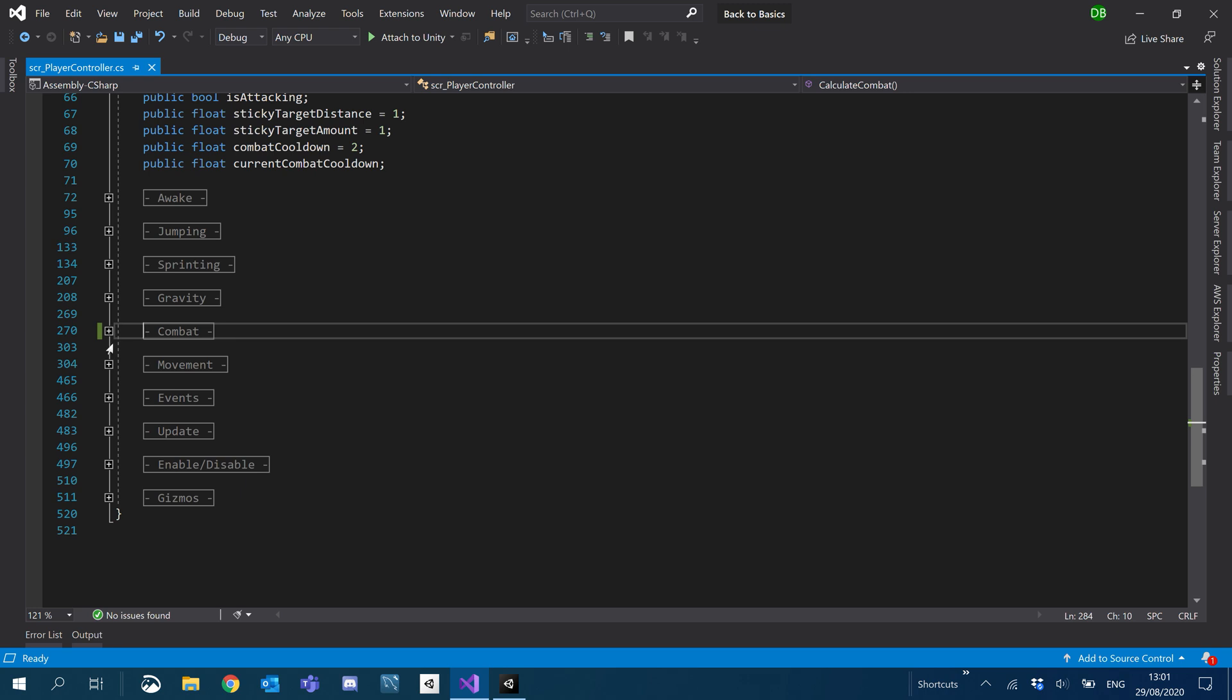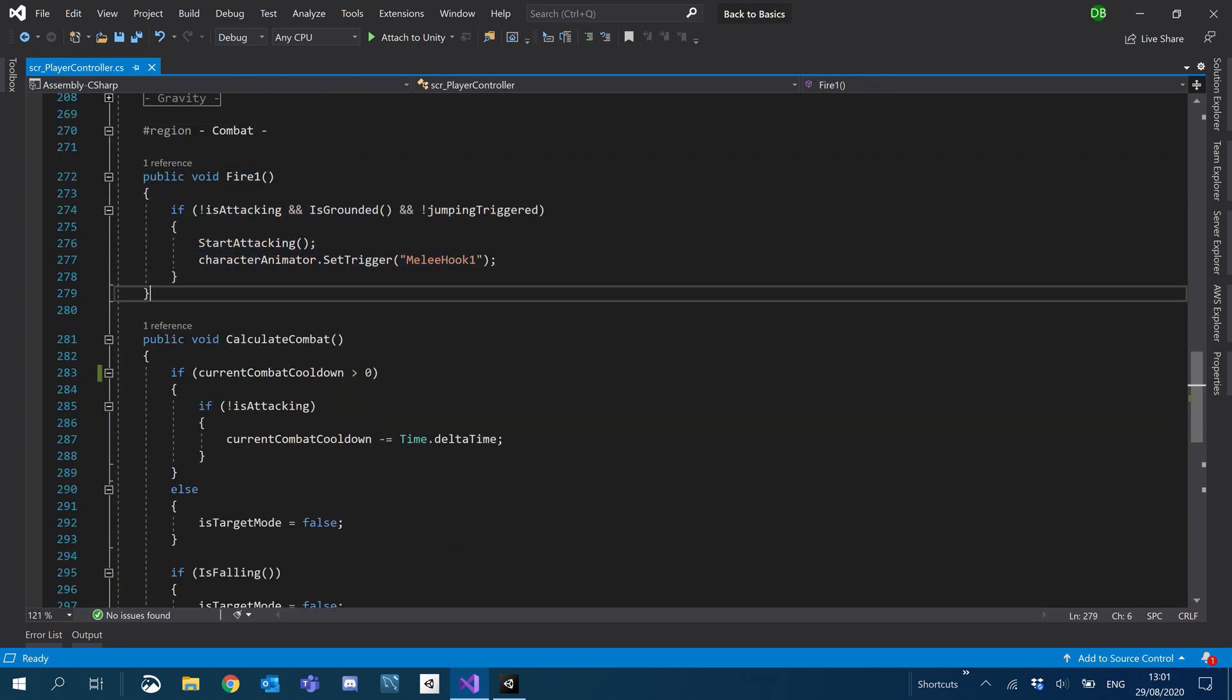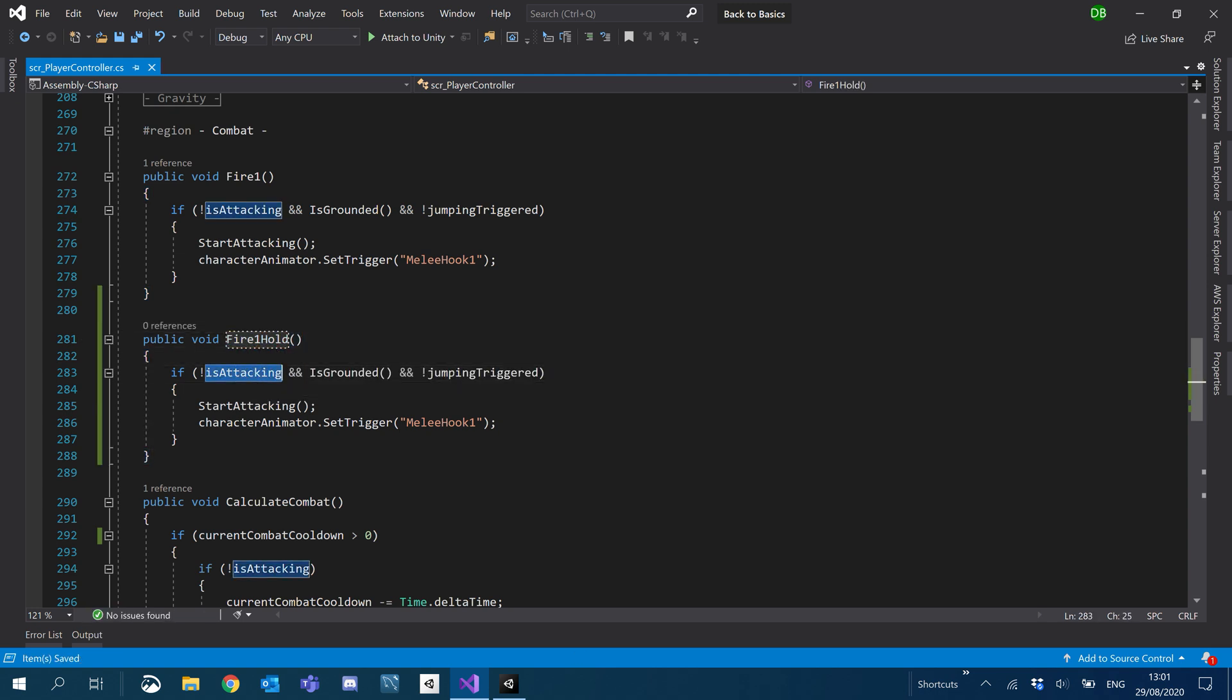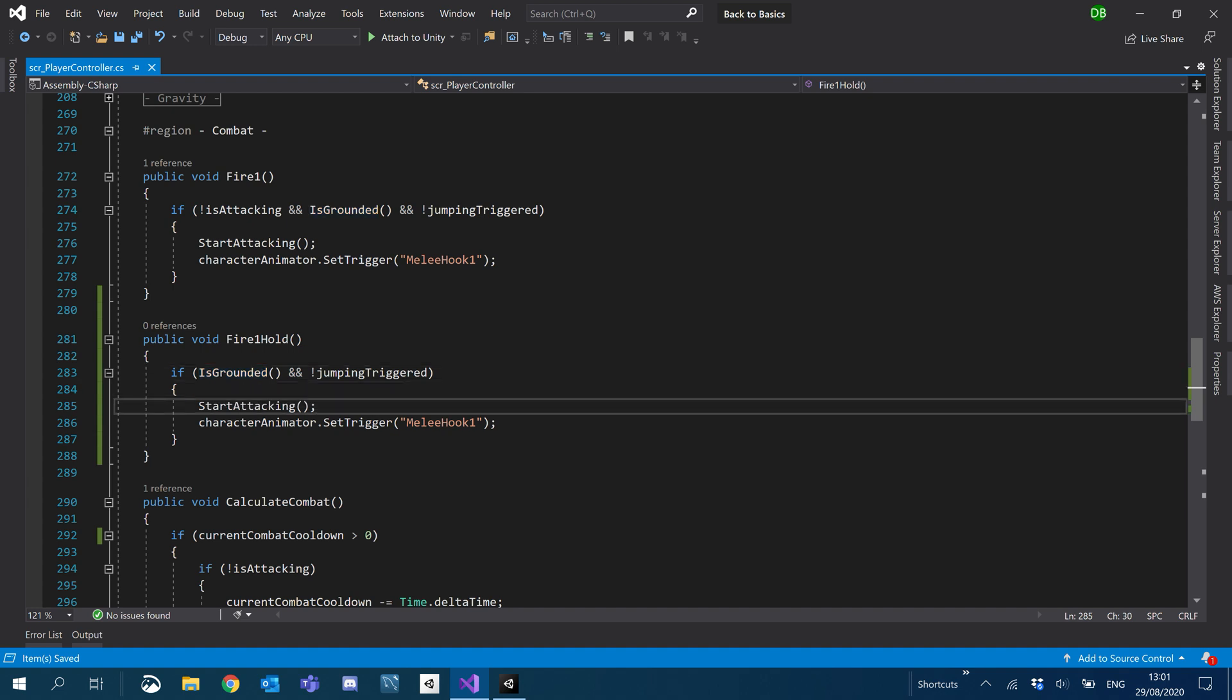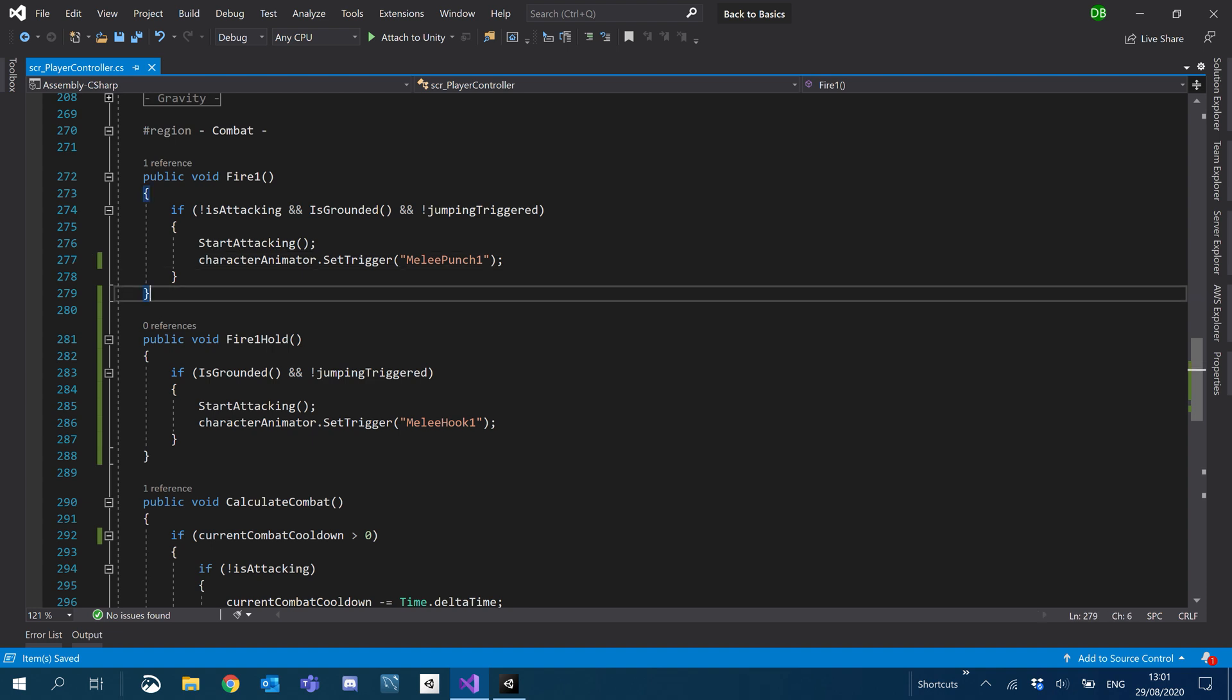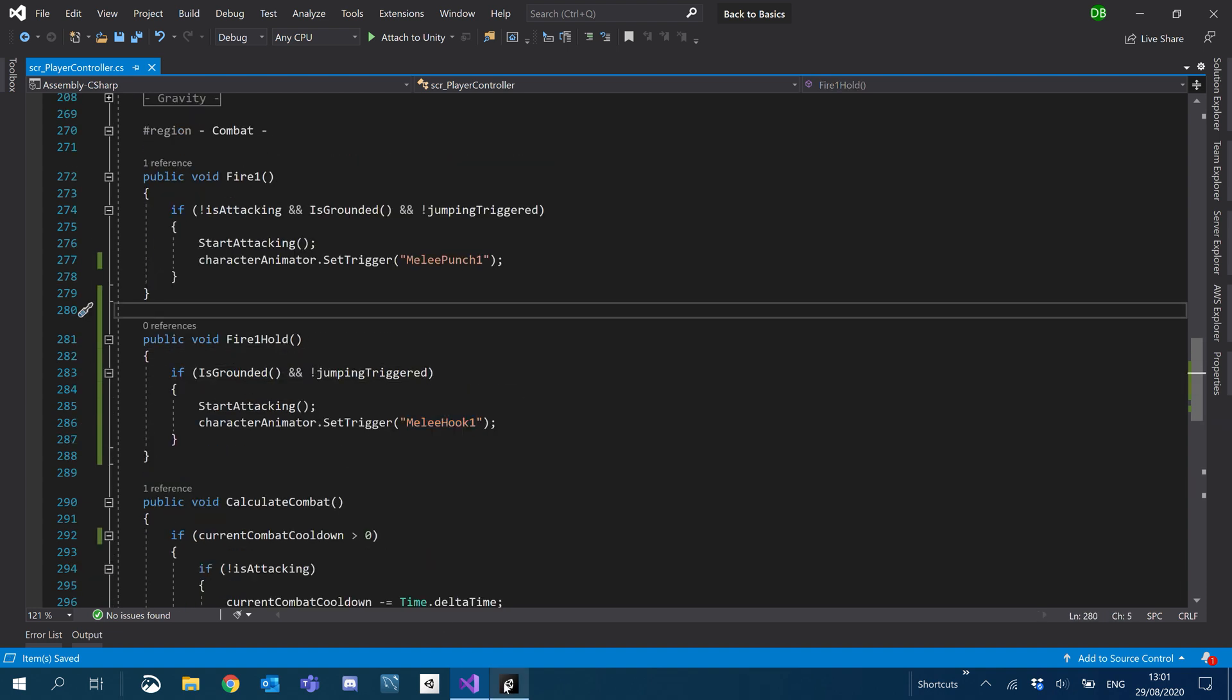So the next thing is to actually put these into use. Still under combat, I'm going to duplicate this event and we'll call it fire one hold. So for the heavy attacks, I don't care if I'm already attacking. I want these to take priority. We can add another trigger to check if we're heavy attacking, another boolean. But we'll do that a little bit later on. So our normal attack will now just be melee punch one and our heavy attack will be our melee hook.